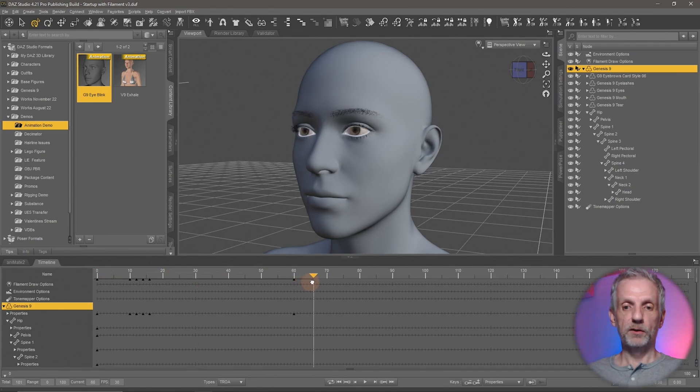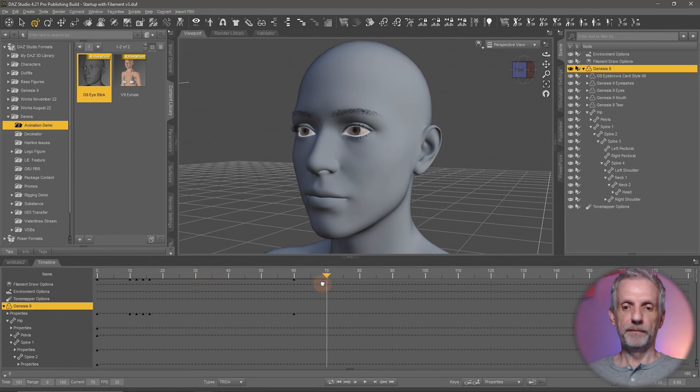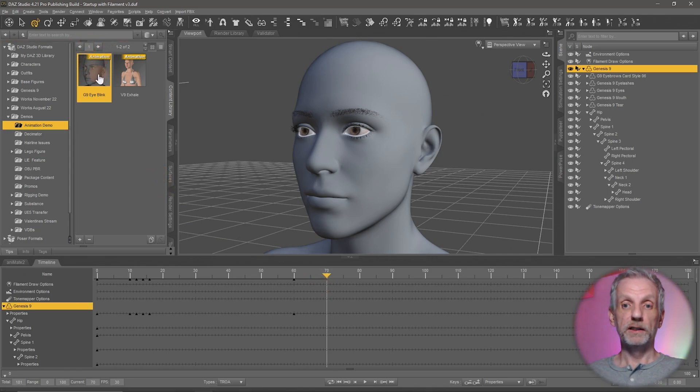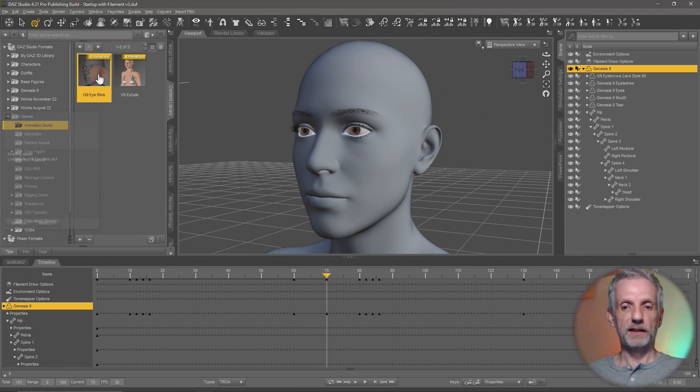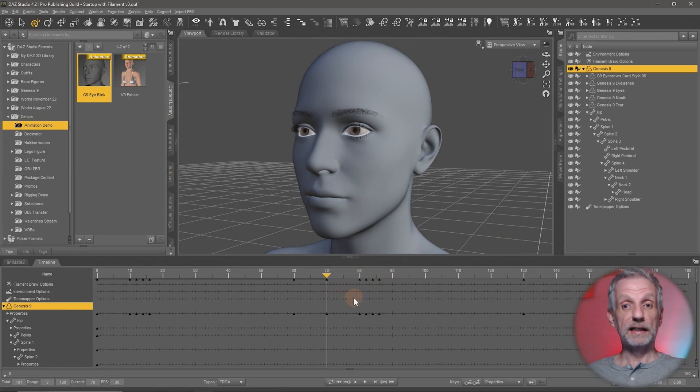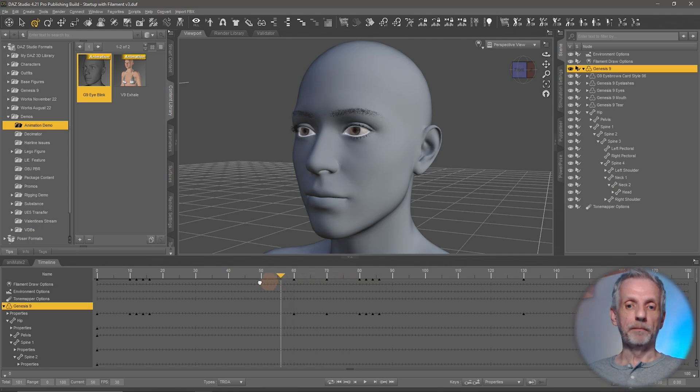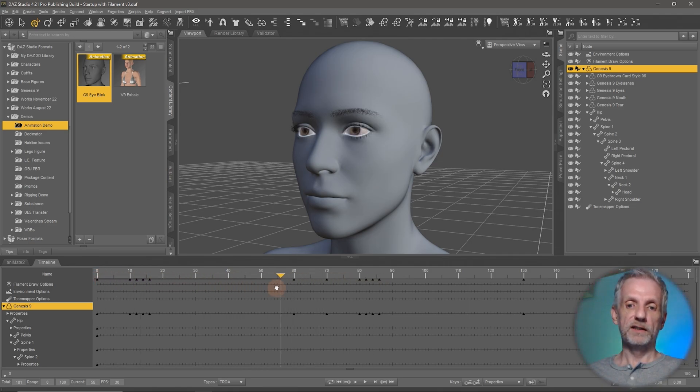Then park your playhead here and then double click and load that eye blink animation in again. And what happens now is that DAZ Studio is going to just add the same keyframes here just for the eye blink later on again. So now you can go and have Genesis blink several times.